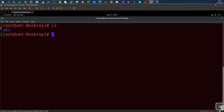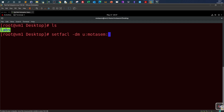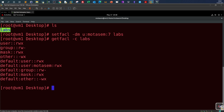Now let's treat the labs directory as a directory to be shared between many group members - a shared project or shared directory. That's why we will use default access control lists. To set a default ACL, use setfacl -m with the 'd:' prefix indicating default, so: setfacl -m d:u:myusername:rwx labs. This assigns all permissions to my user as a default ACL on the labs directory.